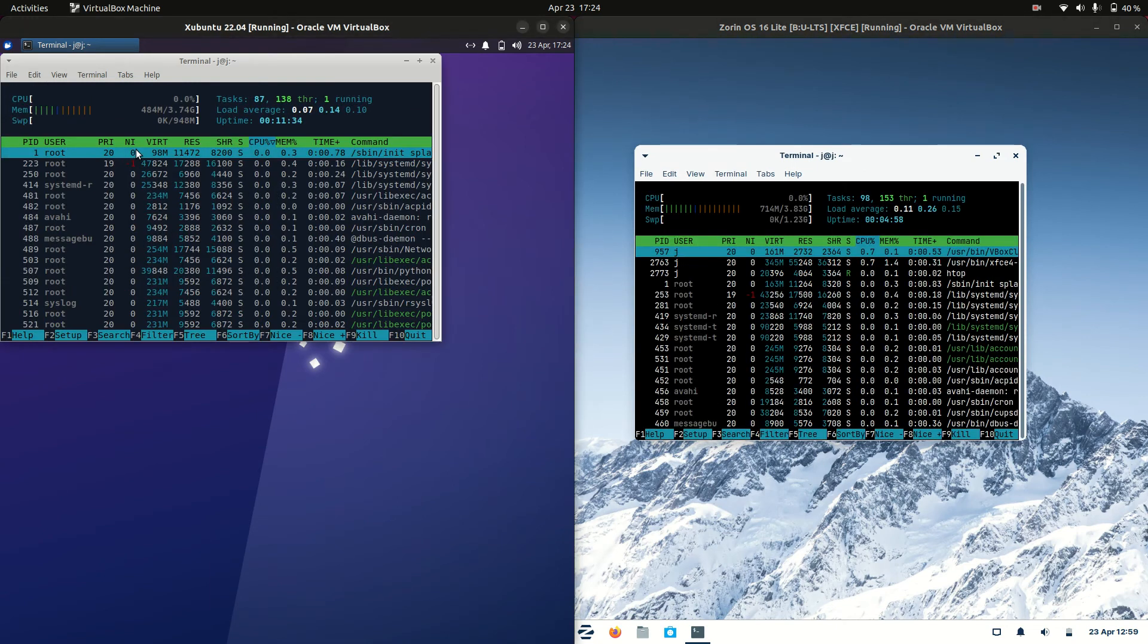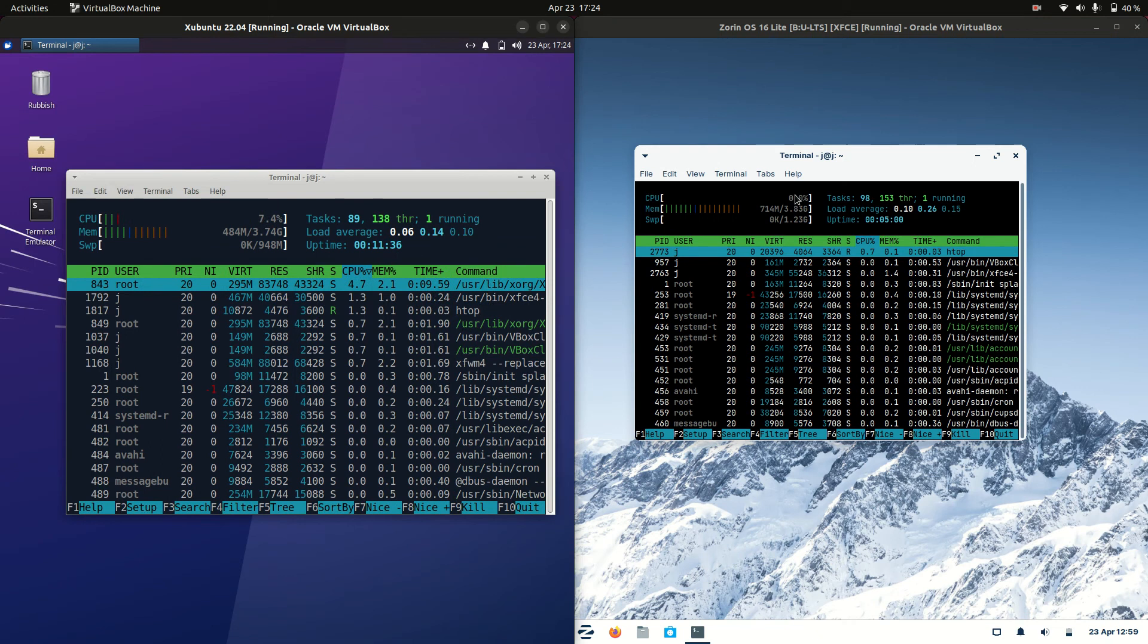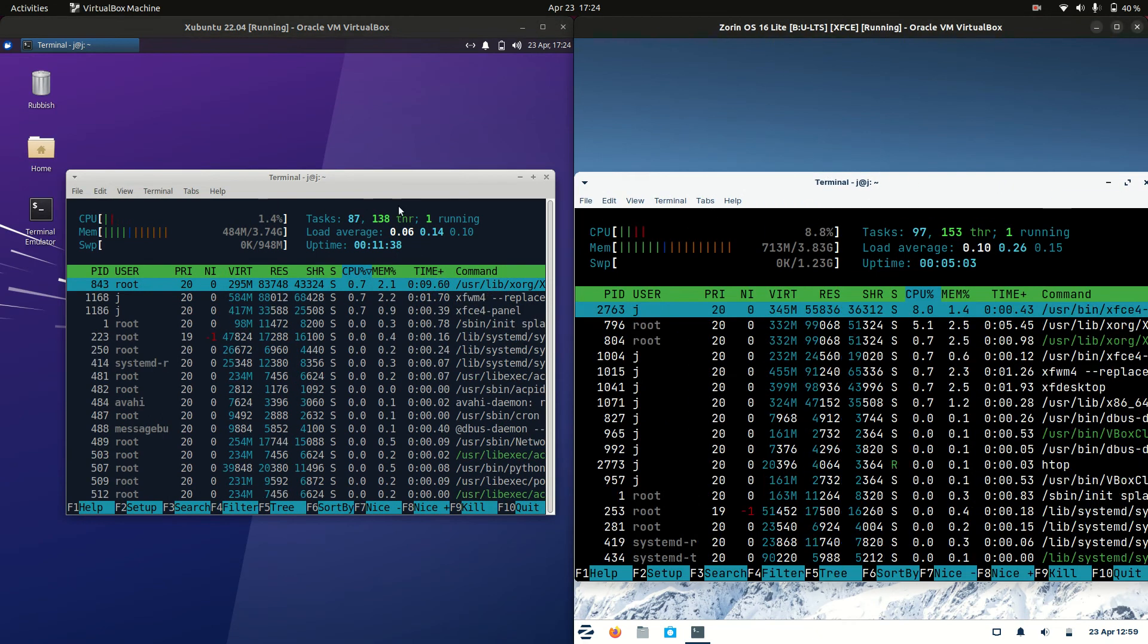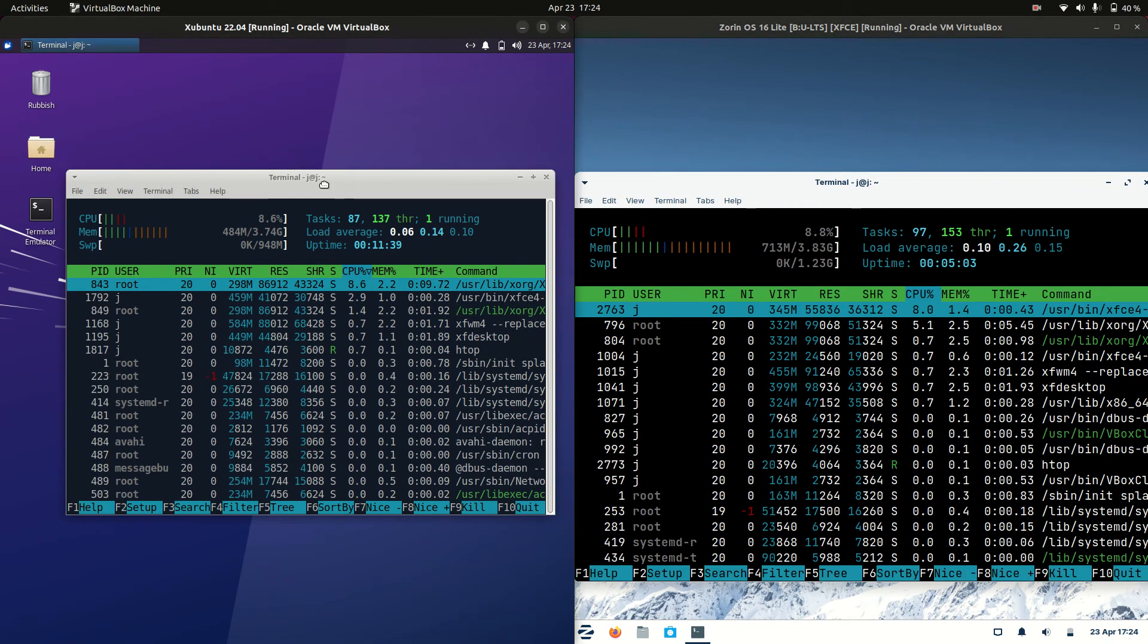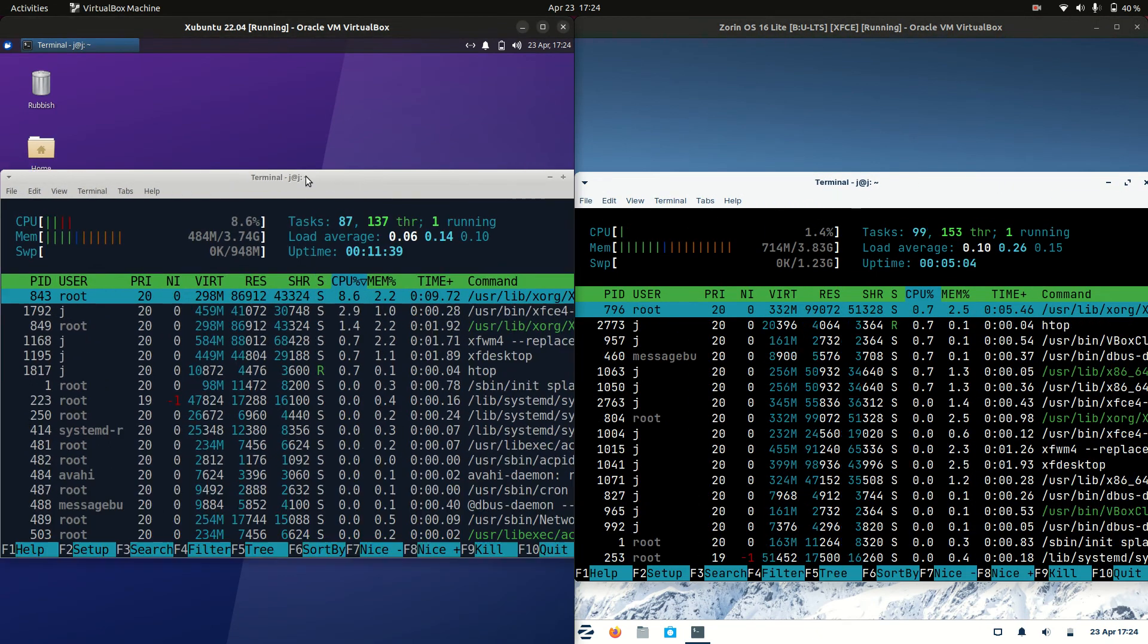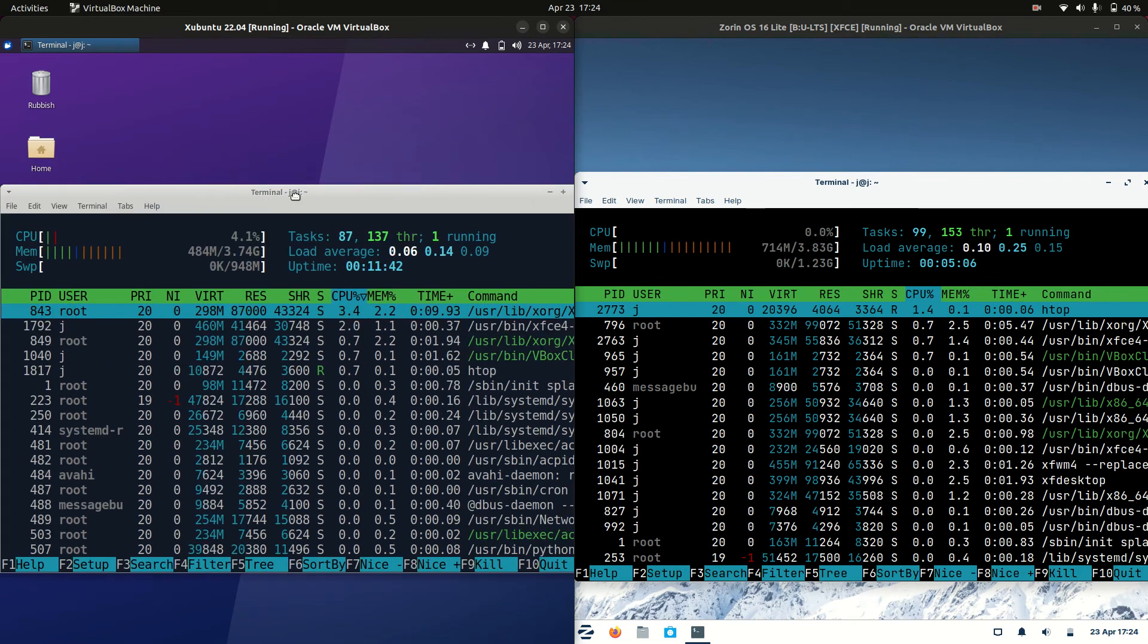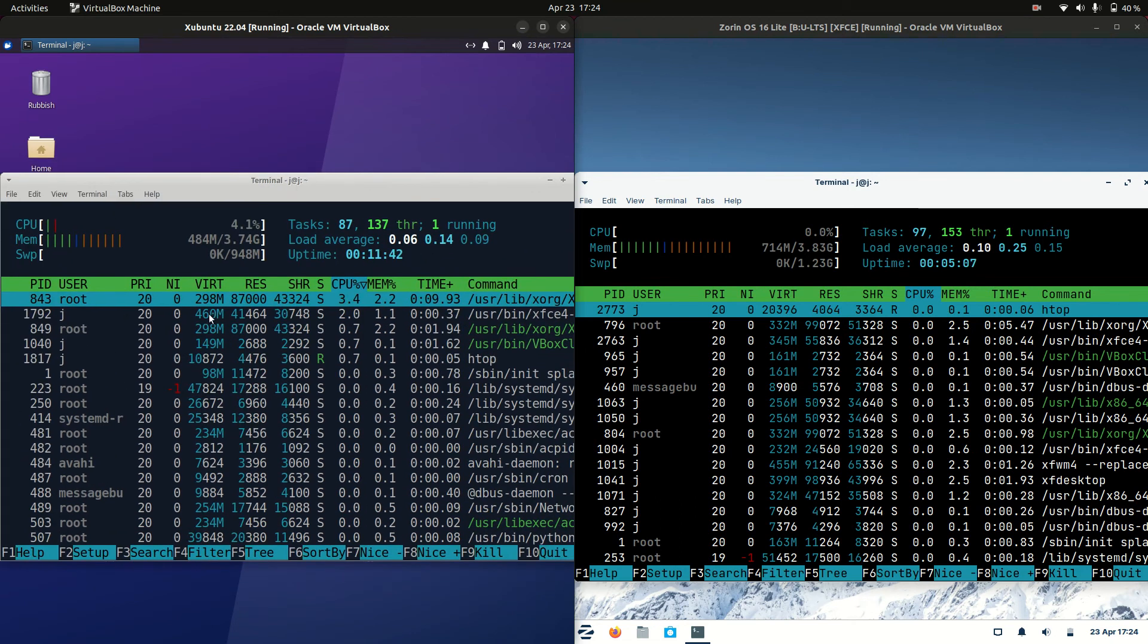So I'll load up a system monitor through the terminal and we'll have a look here. So on the left hand side, Xubuntu is running at 484 MB of RAM on boot up. So that's pretty good there.